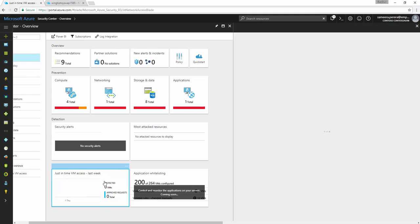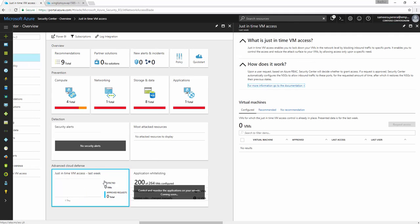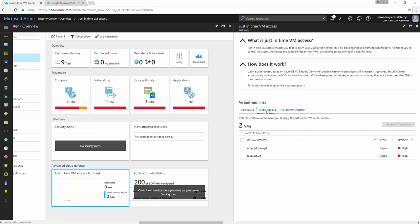So let's actually go and configure one of them and then let's experience how it's looking like. If you click on that and if you go to recommended, you will see the number of VMs that you can enable just-in-time VM access.